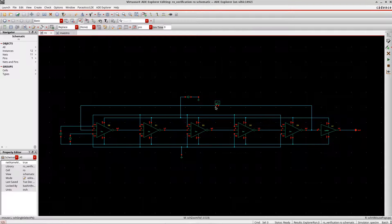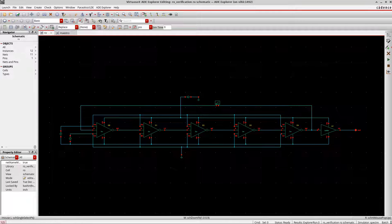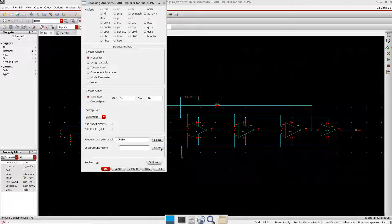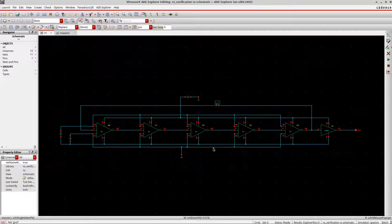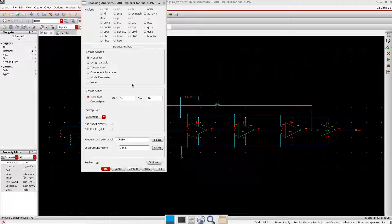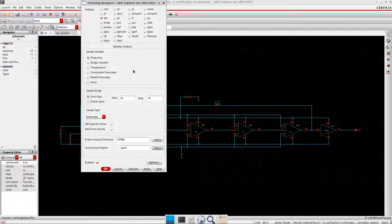And then everything I will keep automatic, and I will select the probe here, basically this one here, I-probe, and then the local ground. This is okay.